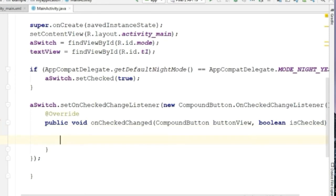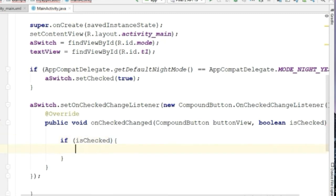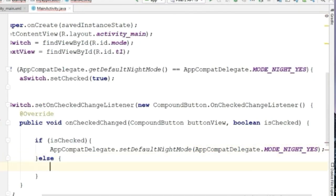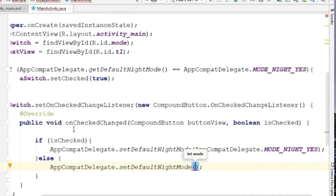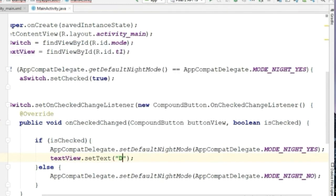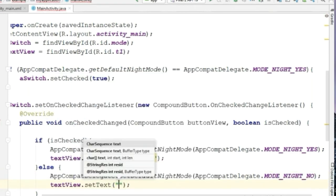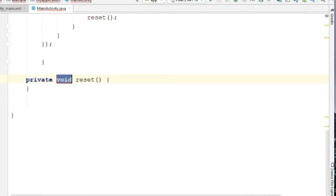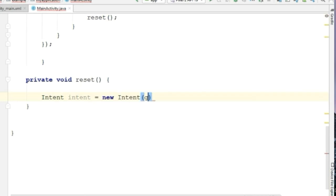Here we'll create an if-else statement: if isChecked is true, we'll set the night theme; if false, we'll set the light theme. We also want to change the text to 'Light' and 'Night' to give a proper look to the application. Now we have to refresh the activity. For that, we have to create a recreate method. Type 'recreate' and it will show an error — press Alt+Enter and choose the second option. This will give us a recreate method, and here we'll use an intent to reset our activity.